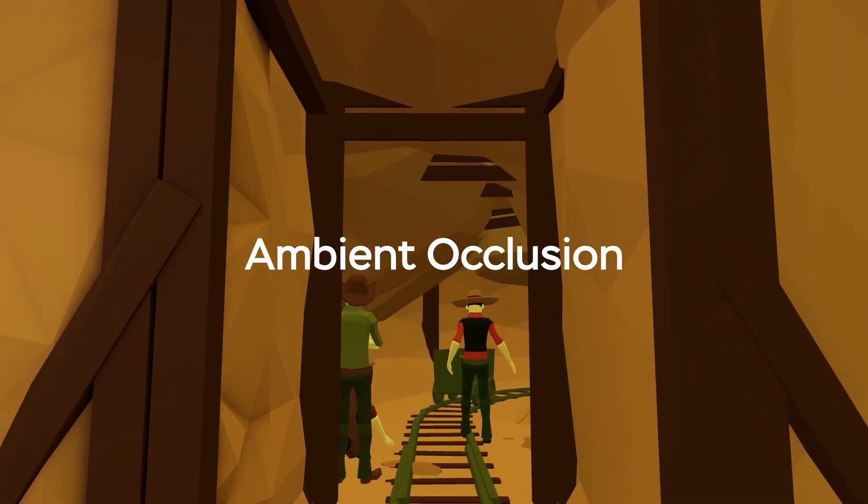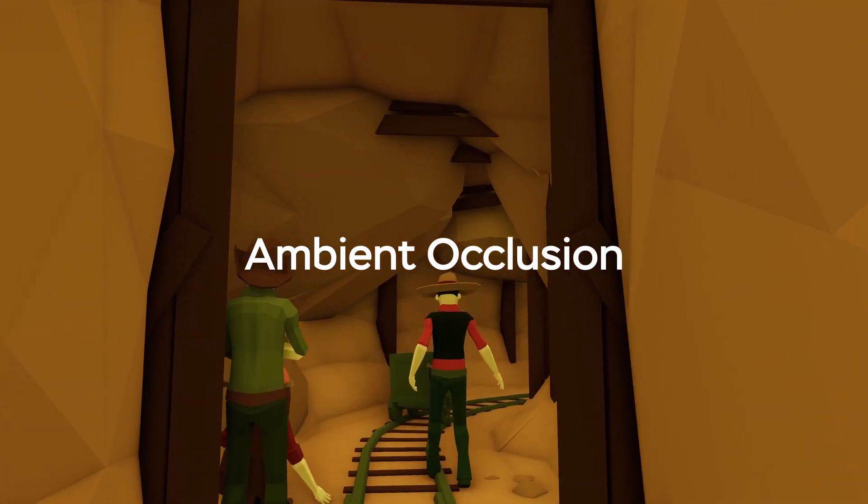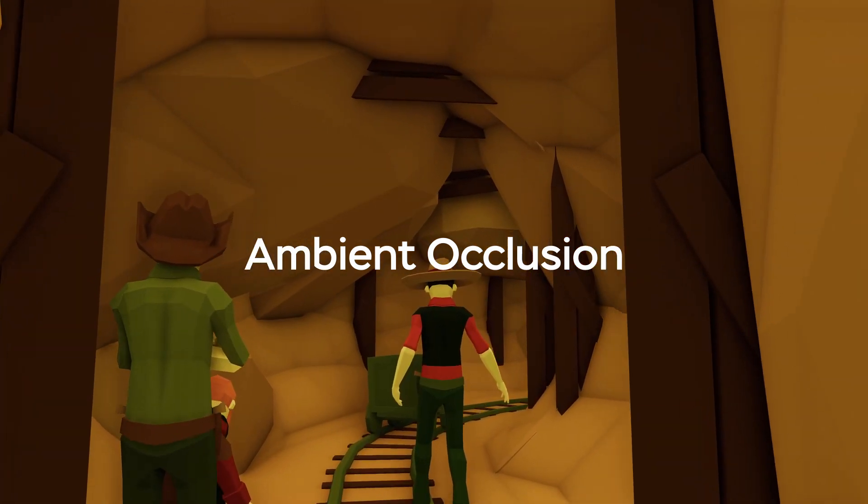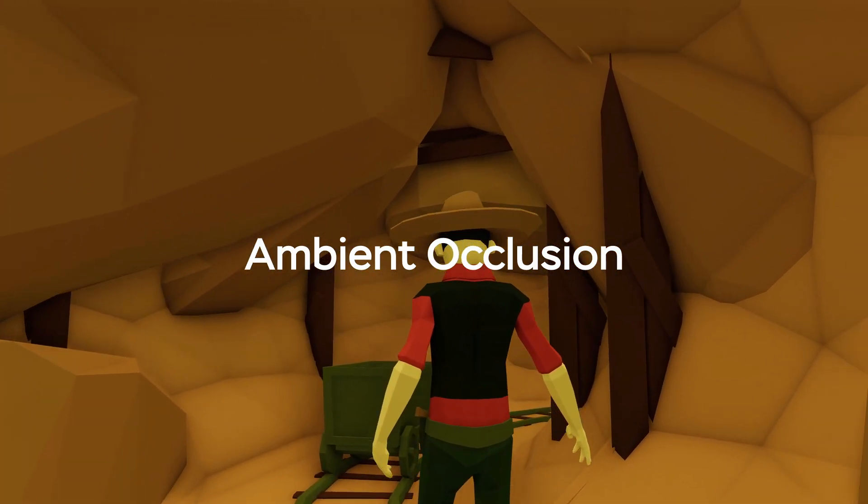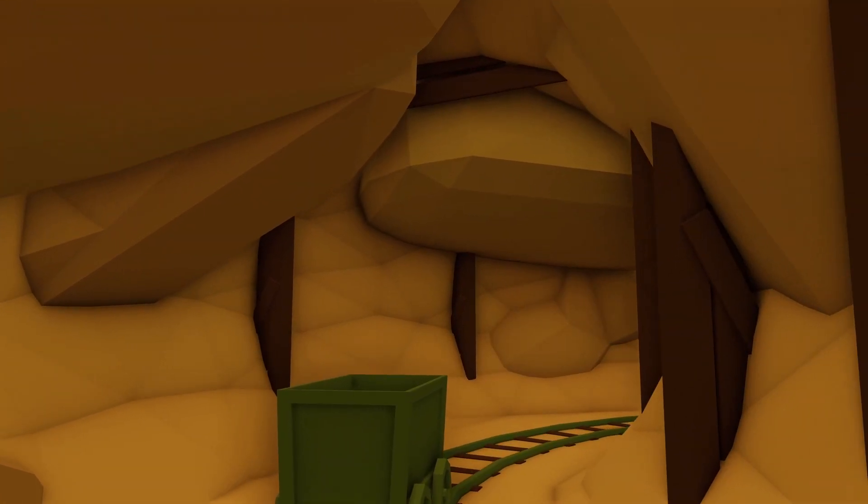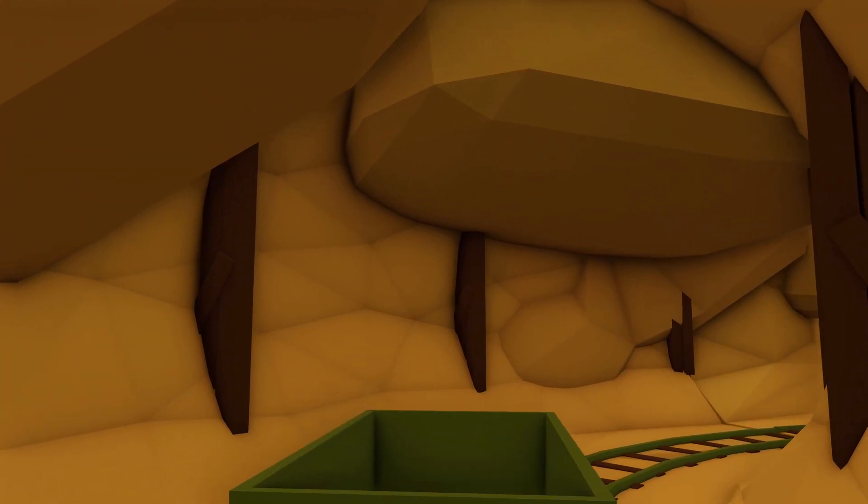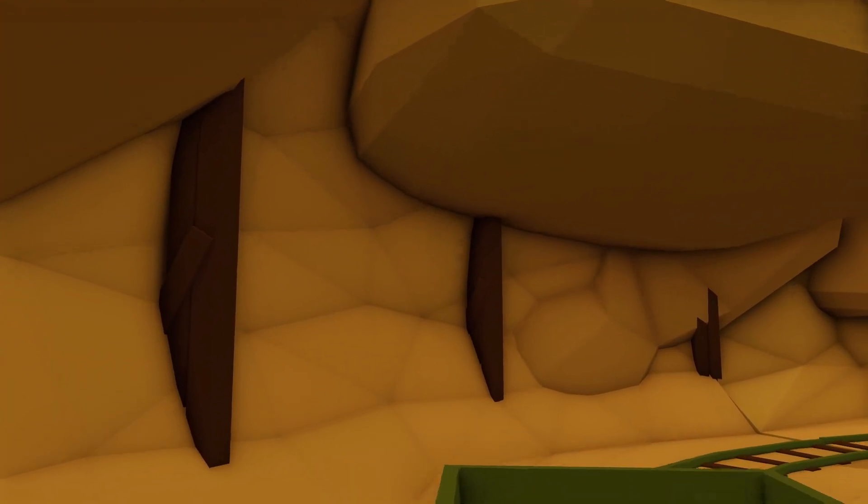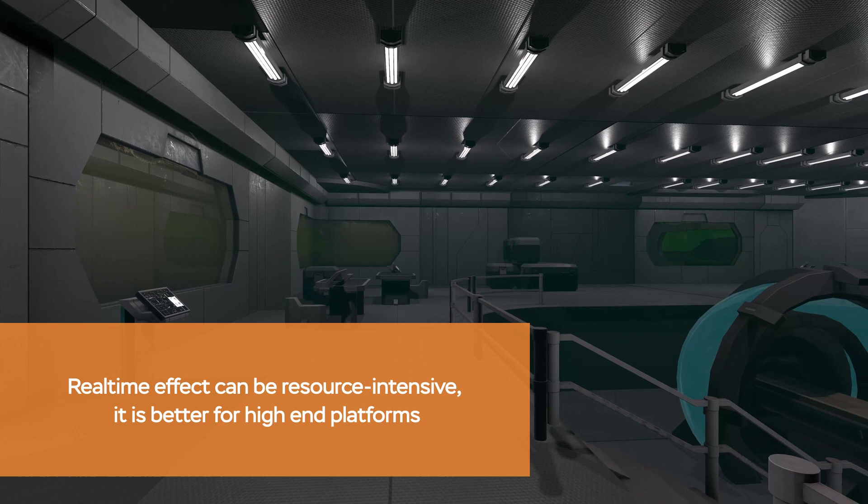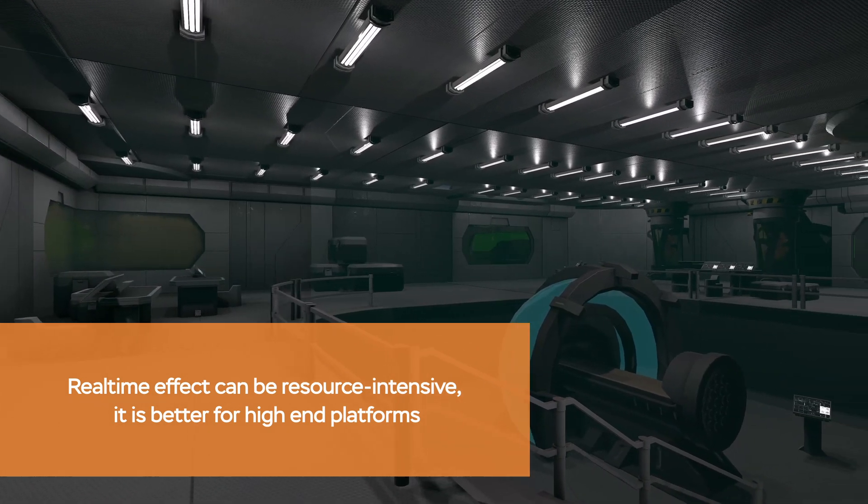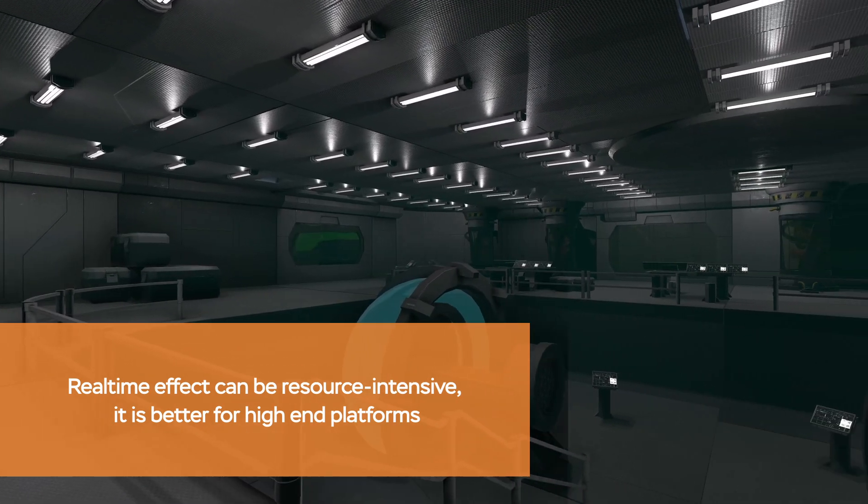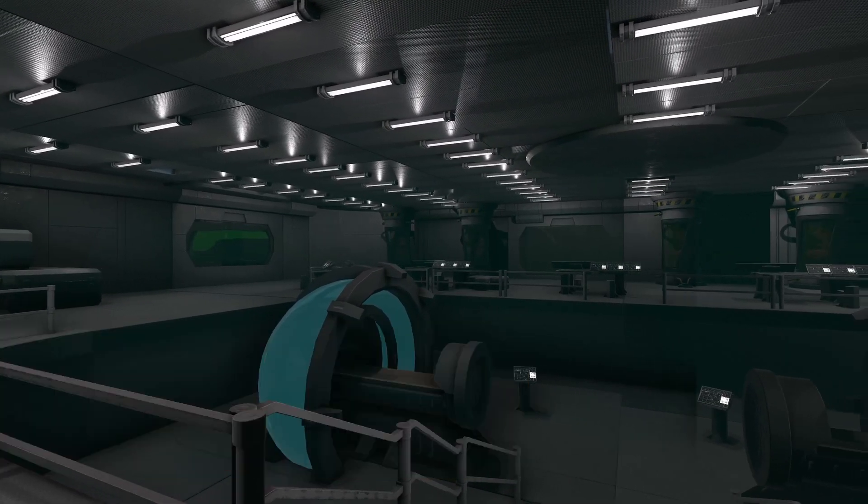It darkens areas that are hidden from ambient light, such as holes and spaces between objects which are close together. Can be achieved in two ways: in real time as a post-processing effect, or as a baked lighting effect.